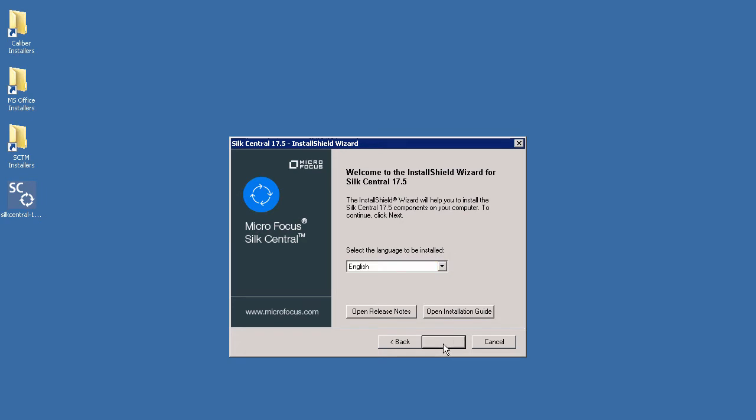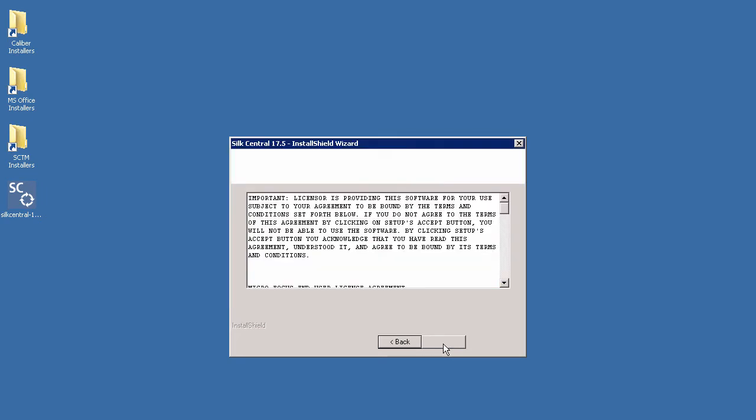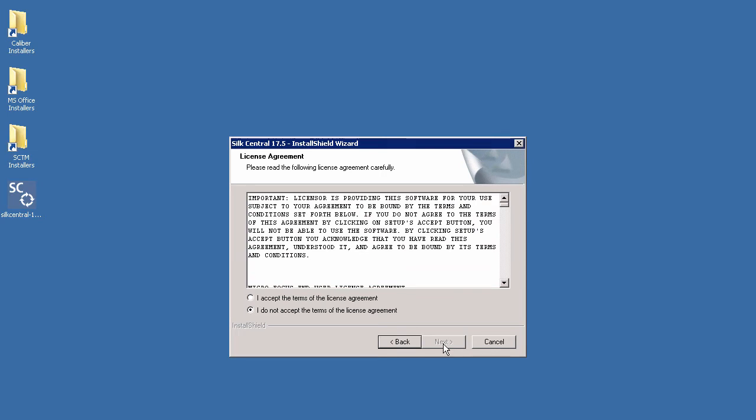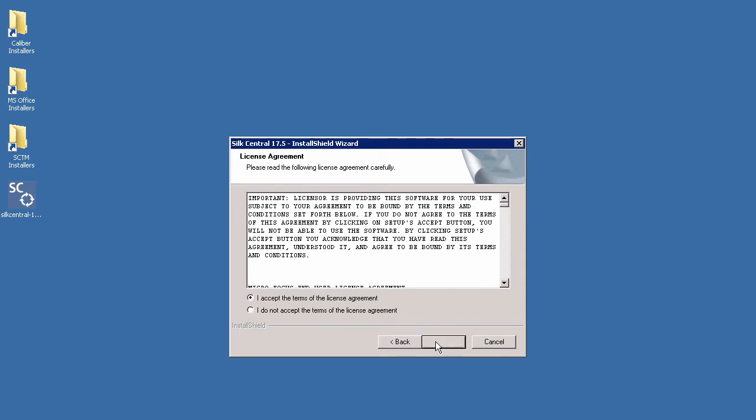You will now be presented with the license agreement for Soak Central. Once you are satisfied with the terms select the I accept option. You can now click Next. This screen allows you to select if you wish to install Soak Central or Soak Central connect. We will select Soak Central.